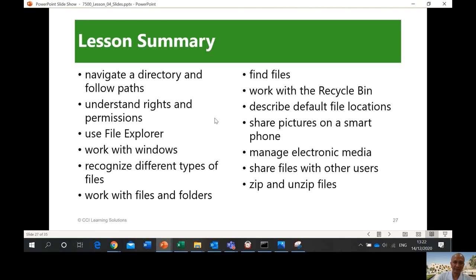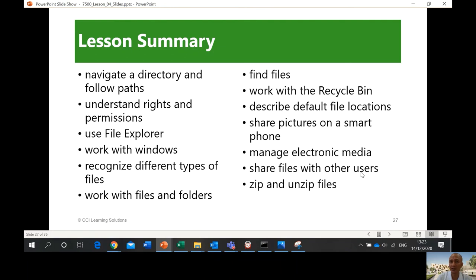In summary, in lesson number four we discussed: how to navigate a directory and follow paths, rights and permissions, using File Explorer, working with Windows, recognizing different types of files, working with files and folders, finding files, working with the Recycle Bin, describing default file locations, sharing pictures on a smartphone, managing electronic media, sharing files using different techniques, and how to zip and unzip files. Thank you very much for watching — I will see you in the next lesson!